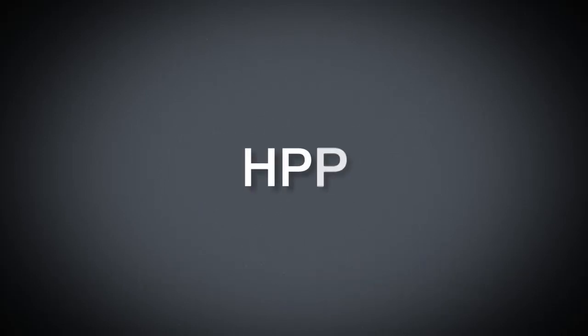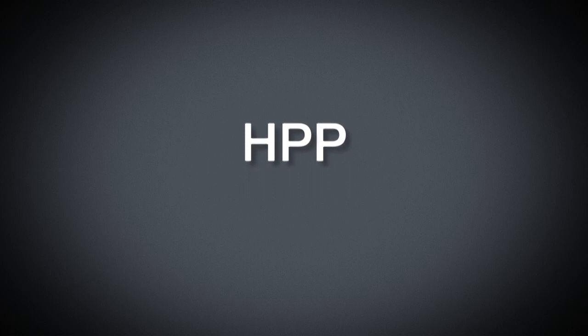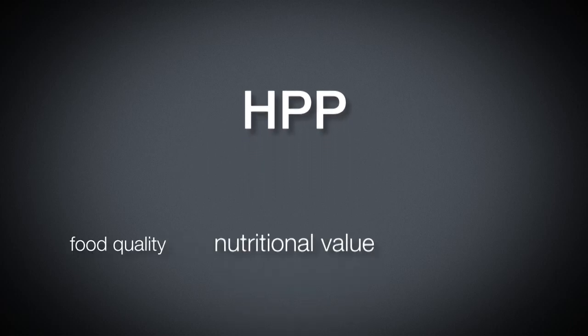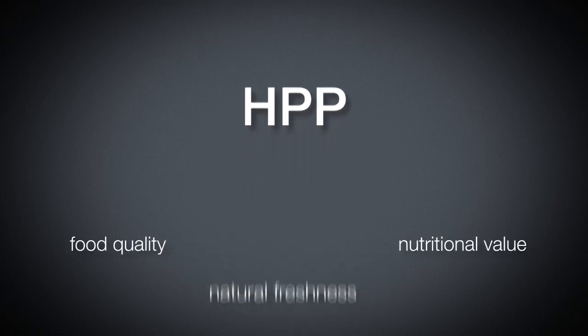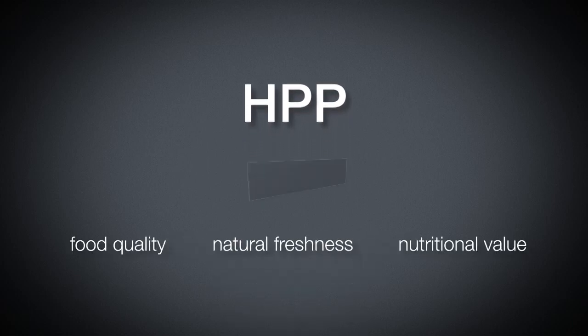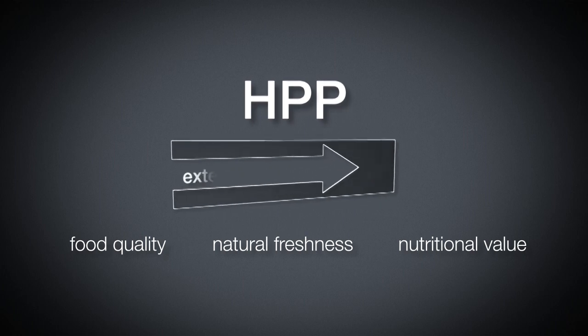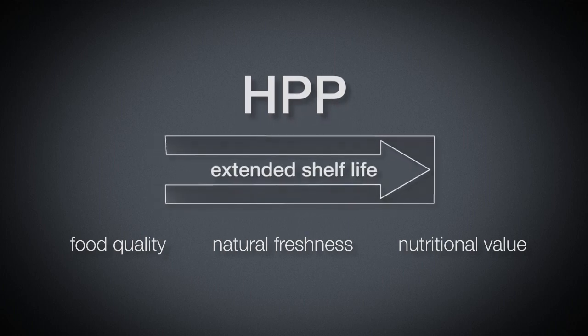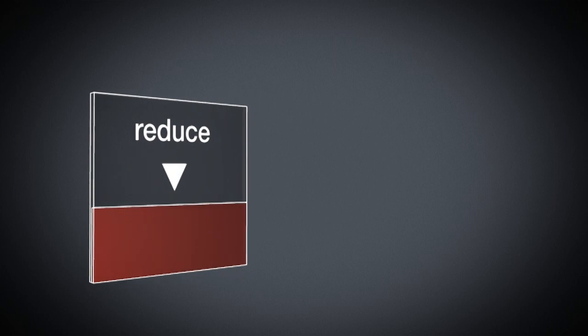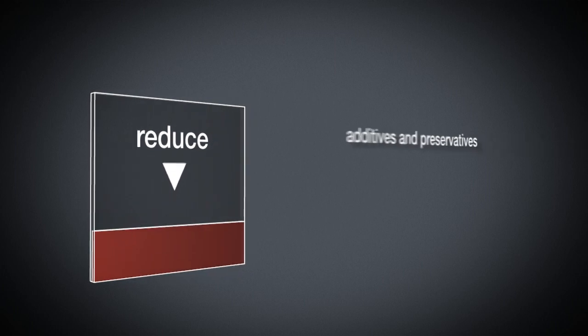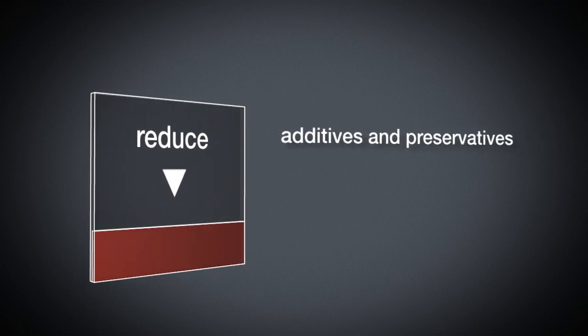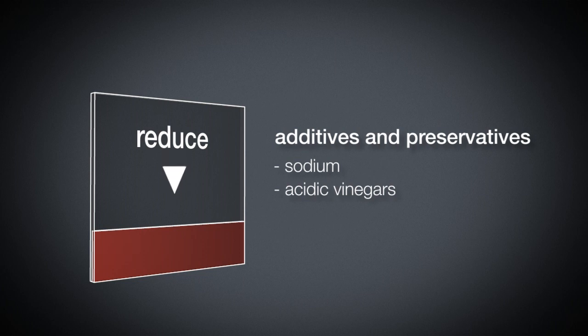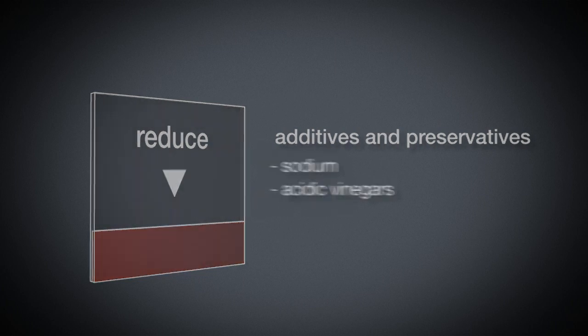HPP helps processors retain food quality, nutritional value, and natural freshness while extending the shelf life of the product. HPP also allows manufacturers to reduce or eliminate additives and preservatives, such as sodium and acidic vinegars, that camouflage the true taste of products.